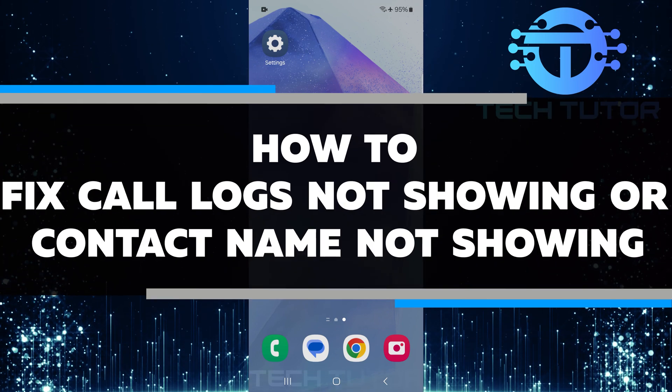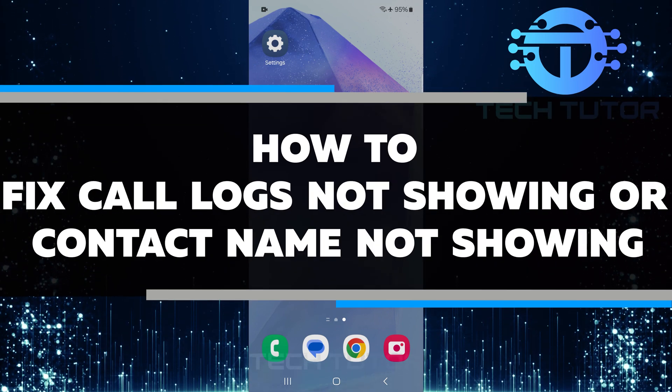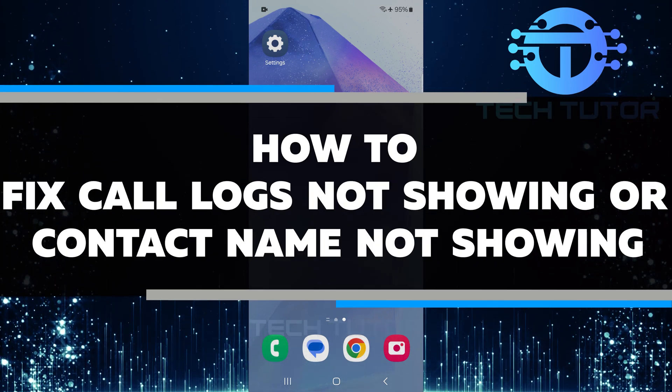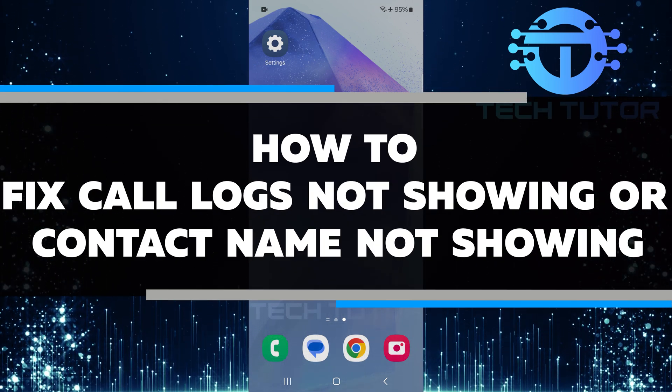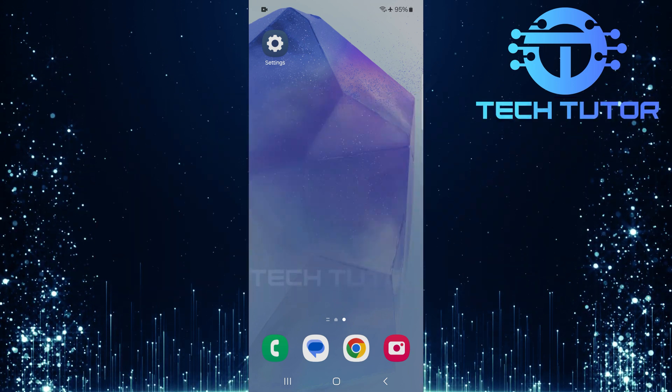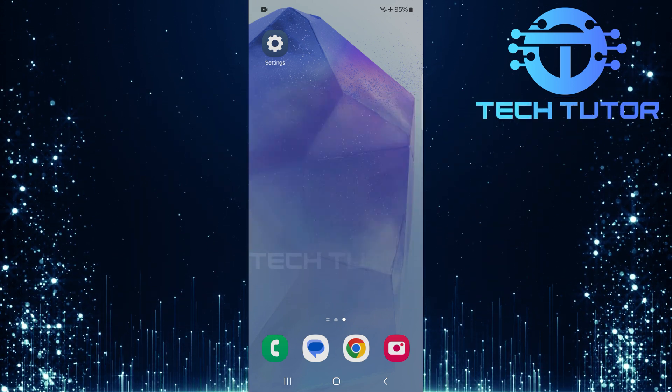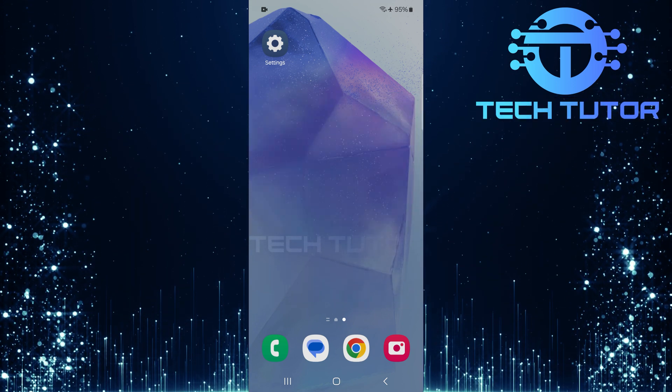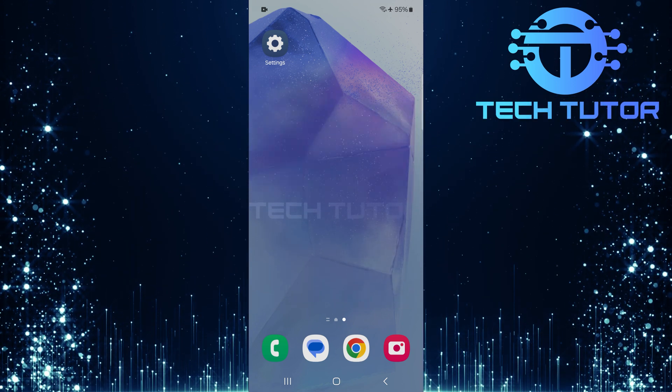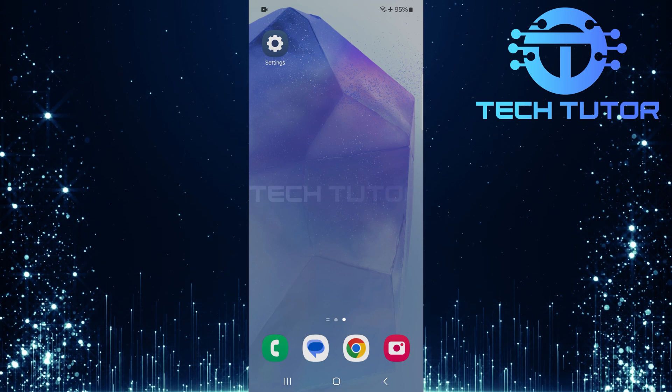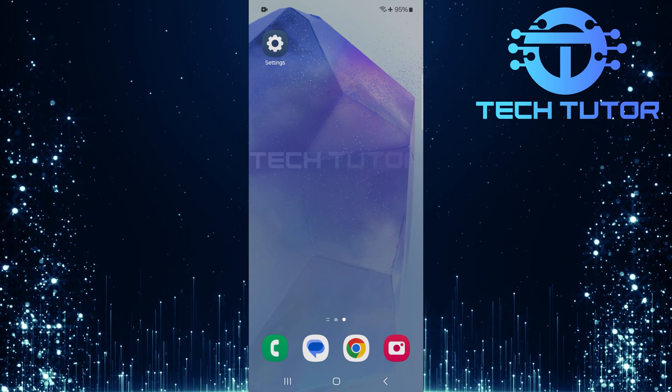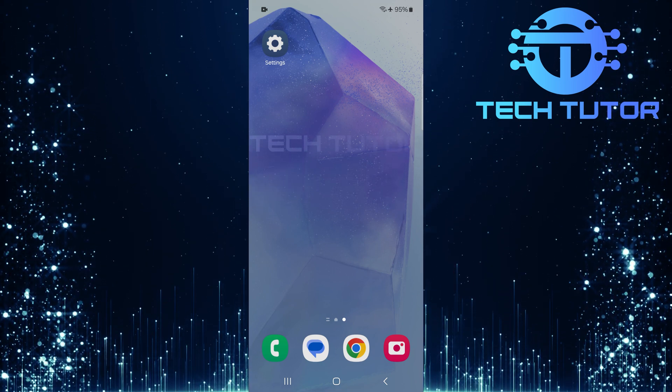In this short tutorial, you will learn how to fix the problem of call logs not showing or contact names not showing on your Android phone. Many people face this problem at some point, and it can be frustrating. But don't worry. I will go through simple steps to solve it.